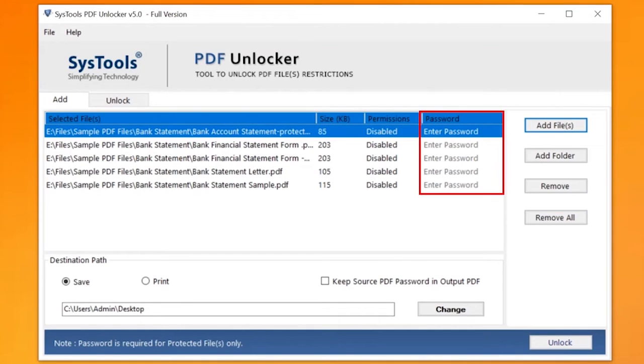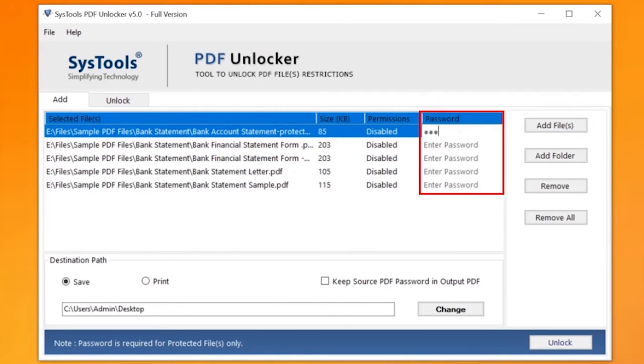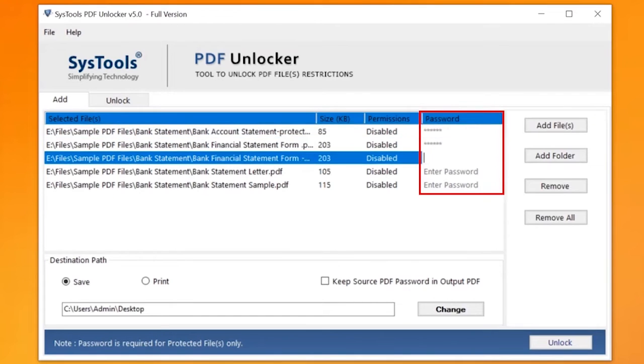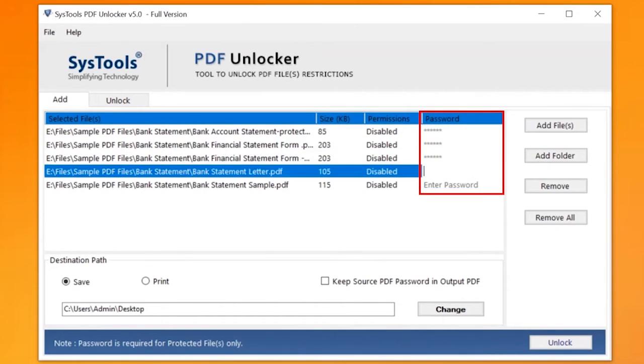Here you can see the selected PDF file size, permissions, and password. Now enter the password in the respective field option if any chosen PDF file is password-protected.